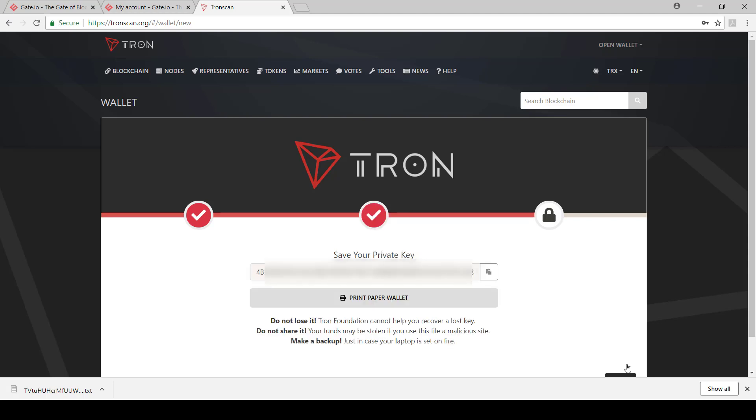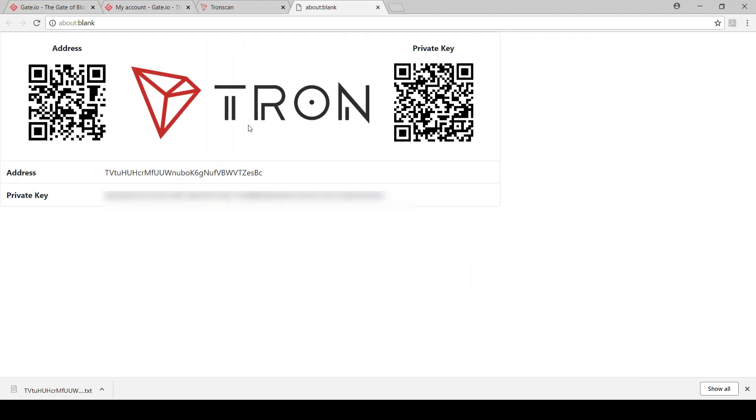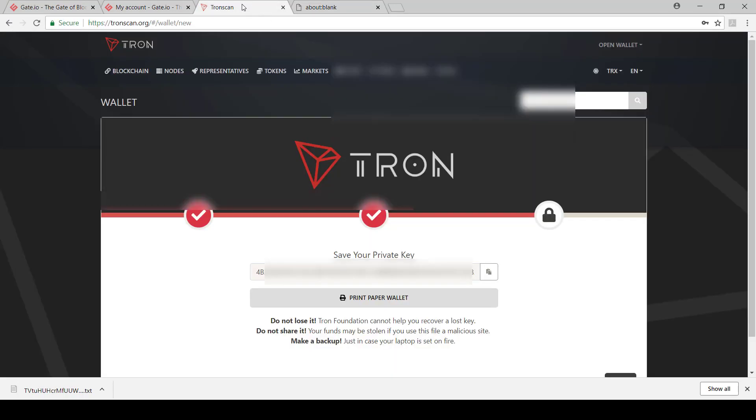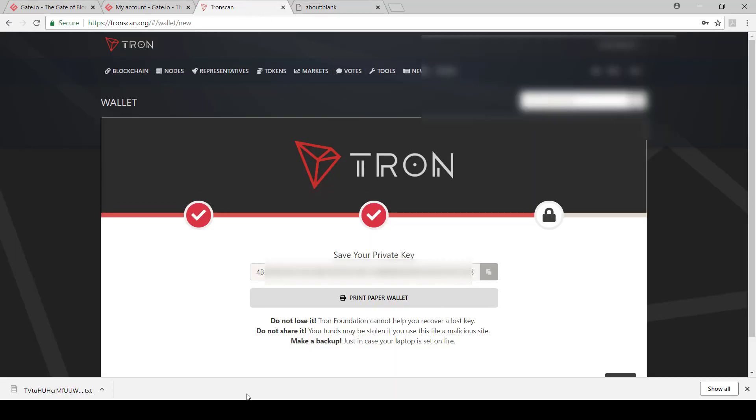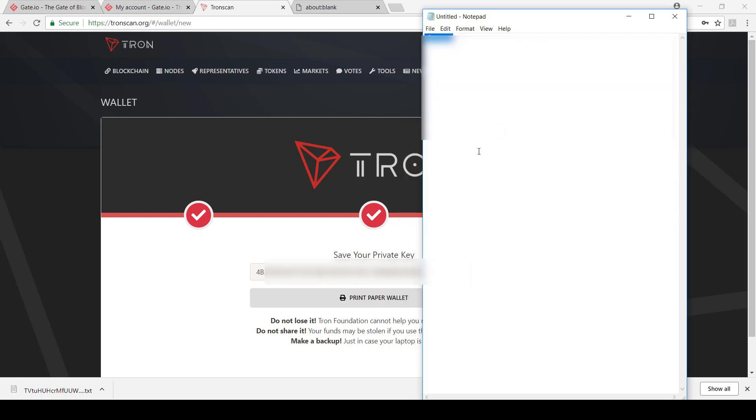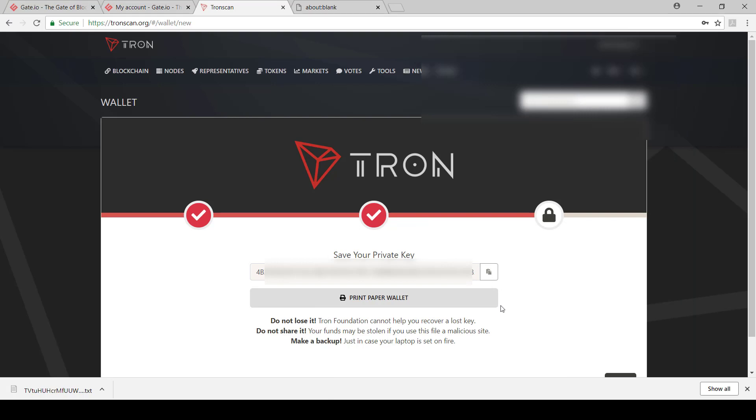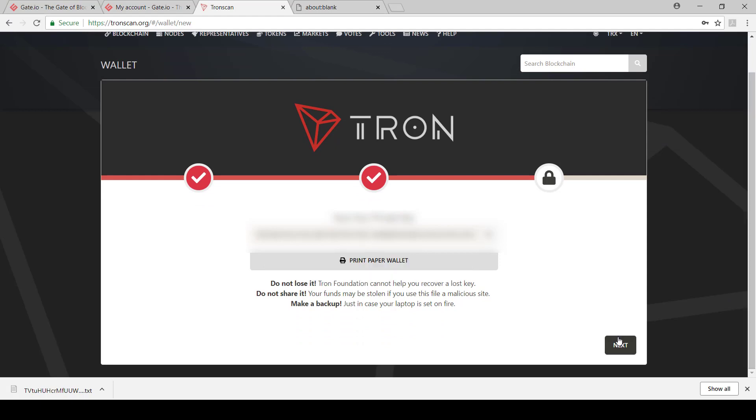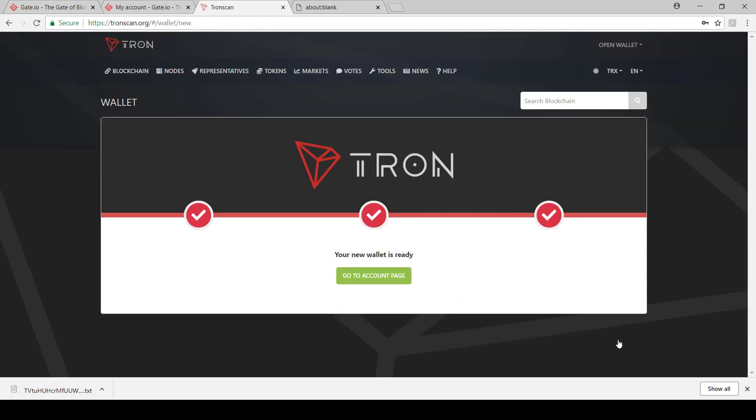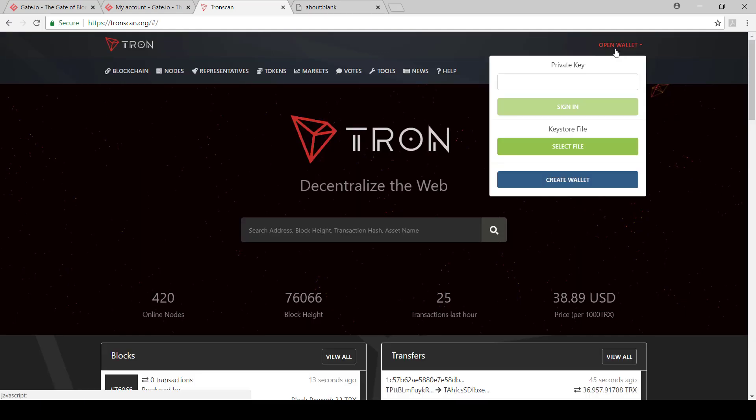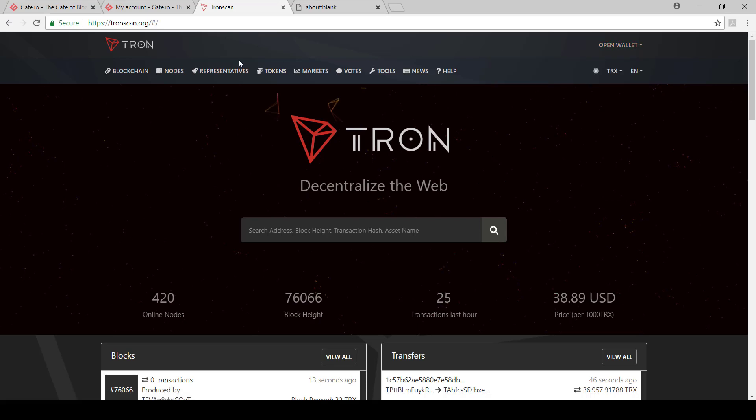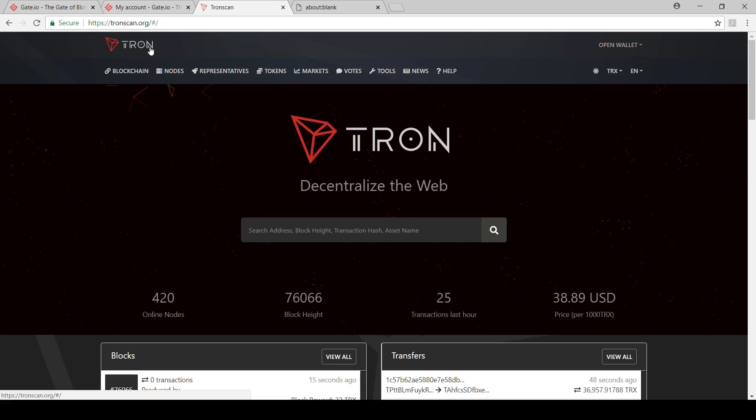Then we say next. Then you can print a paper wallet. So you say print paper wallet, and then you've got a copy of it and you can print it if need be. The other thing you can then do is also just copy the private key and save it somewhere. It's critical that you copy this and you keep it somewhere safe because if you lose it and you lose the file before, you have no ways of getting your funds back. And then I'm going to go next and say go to account page. So now I've created my wallet.